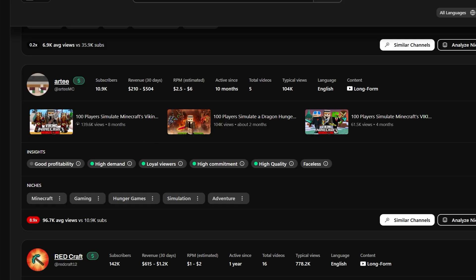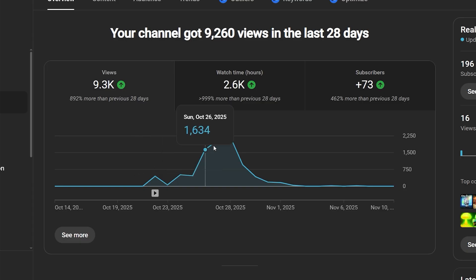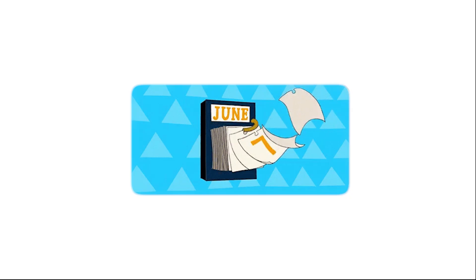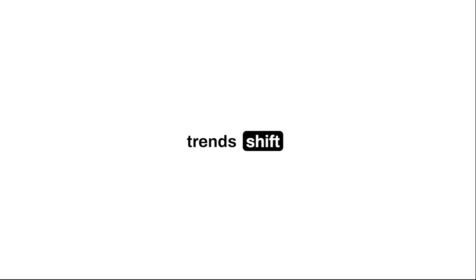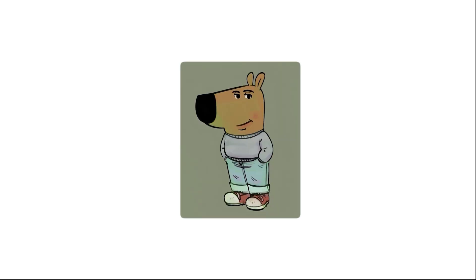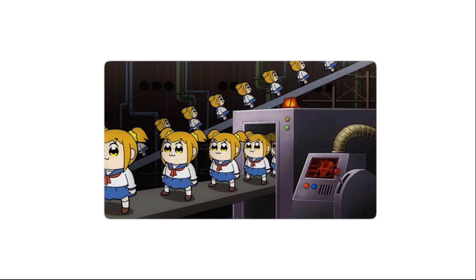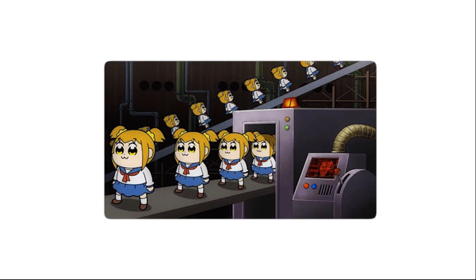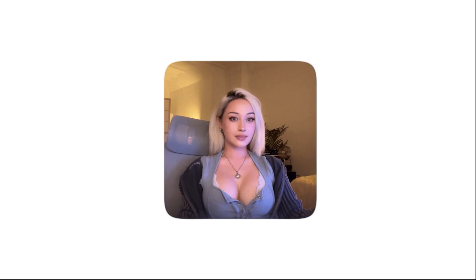But here's where you'll screw up. You'll find the niche, start uploading, get some traction. Then six weeks later, your views tank and you don't know why. Because you found the niche and assumed it stays good forever. It doesn't. Trends shift. What worked today is dead by next month. Competitors flood in. You need to track what's hot this week, not what was hot when you started.